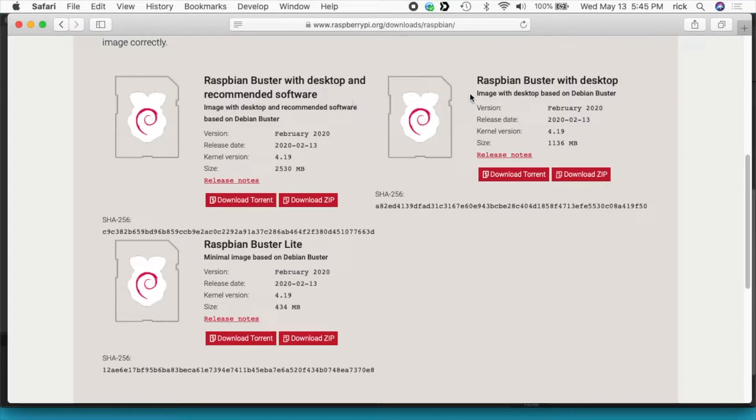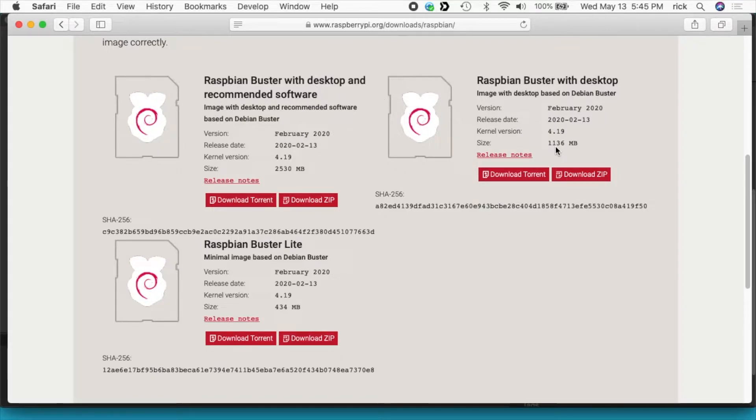So there's two versions. There's the regular desktop and the one with the recommended software. So the regular one is about 1.1 gigabytes and the full one is 2.5 gigabytes.